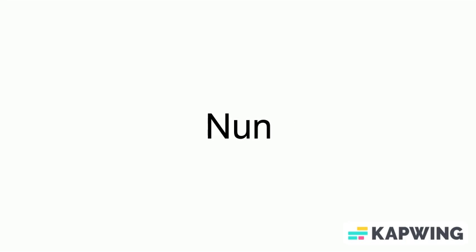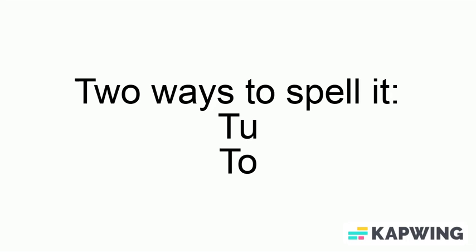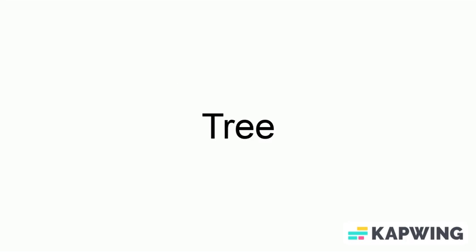Okay, now we're going to be learning how to count. None is zero. When is one. Tuh is two. Tree is three. Quad is four. Fiv is five. Six is basically the same as English. Six.